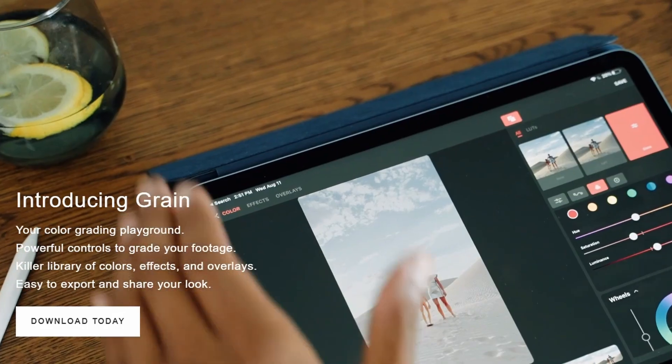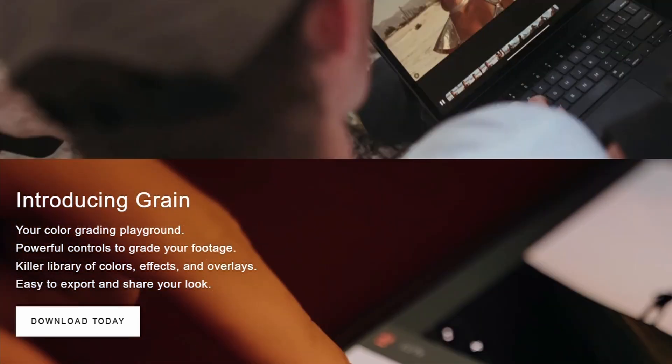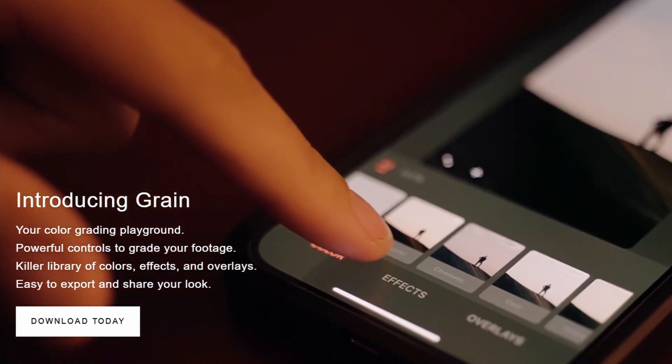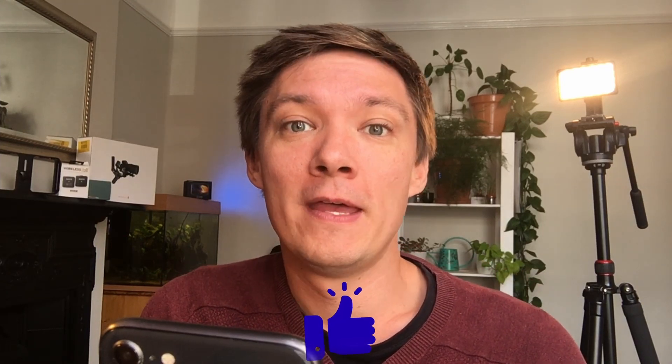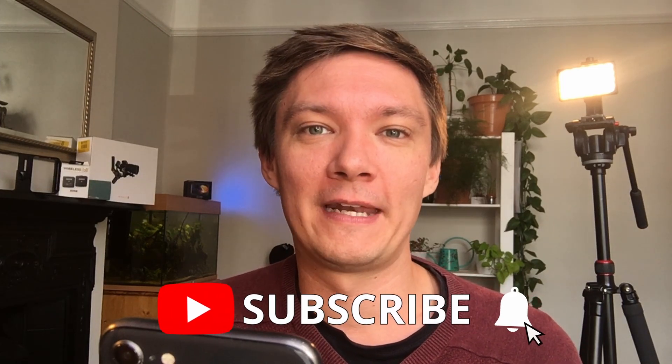Moment have come out with a brand new app called Grain. Grain is a colour grading app for iOS devices — iPad or iPhone only. I'm really sorry Android users, unfortunately you've been left out again. I hope they bring out an Android version, but it doesn't look like it's on the cards. So if you're still interested and you've got an iOS device, let's get into it and find out all about Moment's Grain app.